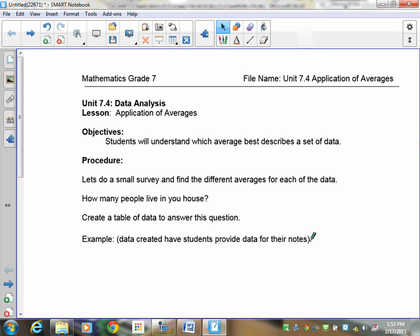Lesson 7.4, Data Analysis. We're continuing with our application of averages and during this lesson what we're going to do is try to get you to understand when you would use one type of average over another.